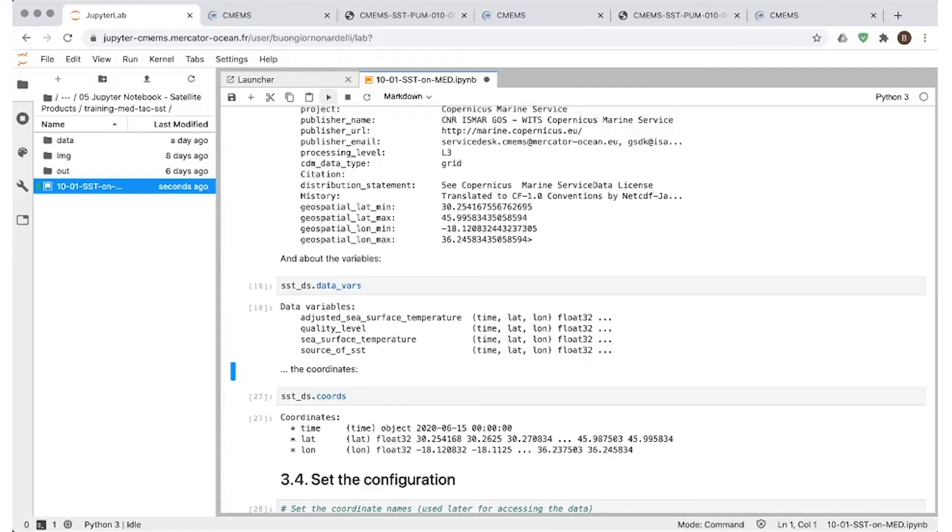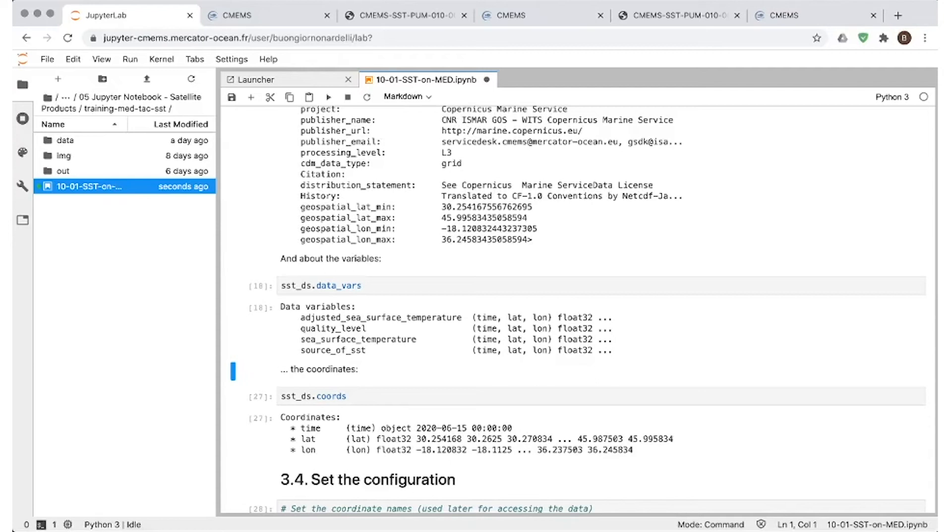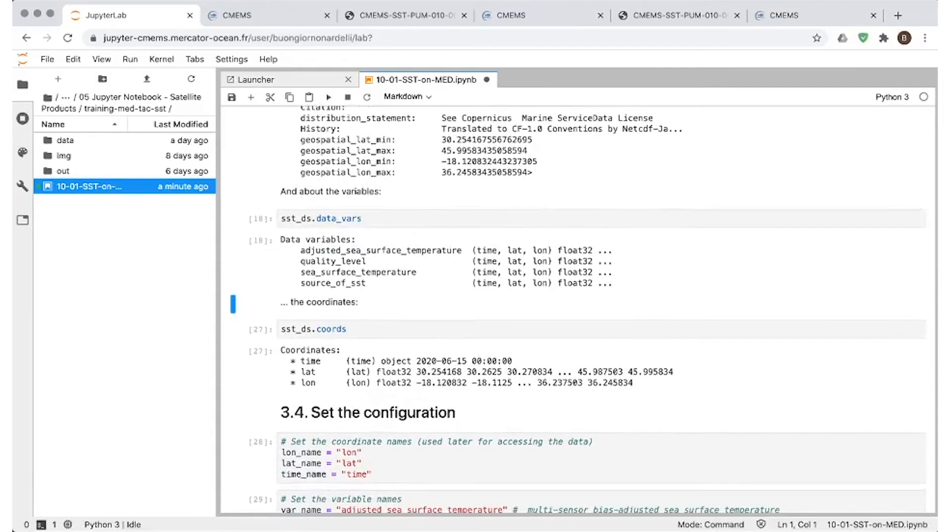And we can go on and see that in these files we have downloaded, we have as available variables one variable which is called sea surface temperature. But we also have quality level, source of SST, and we have a variable that is called adjusted sea surface temperature. That is the one we will be plotting first, which means this is the sea surface temperature coming from different sensors after adjusting eventual biases among the sensors. So this is the most usable variable within a level 3S dataset.